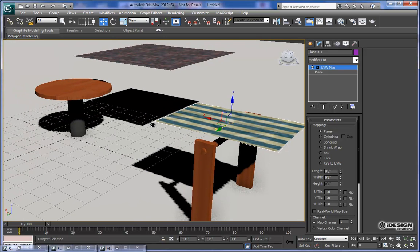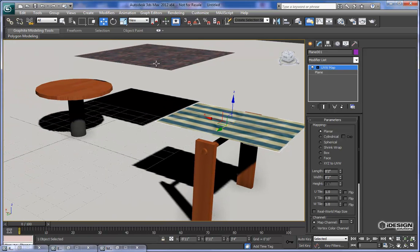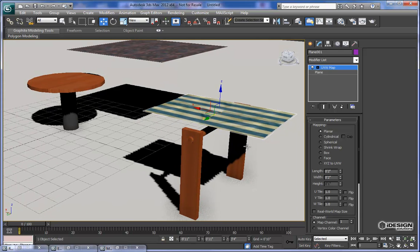What we want to do is actually apply gravity to this material so that it actually hangs like a fabric. To do that, we have to turn this plane into a mesh.